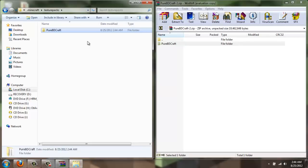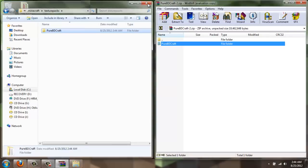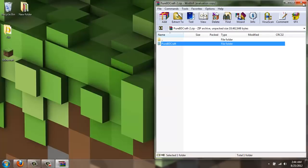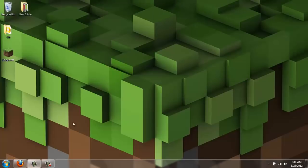And it's going to extract to this file right here. And once you have that in there, it's in texture packs, and it's just sitting there. Exit out of both of these. You don't need these anymore. You just open up Minecraft.